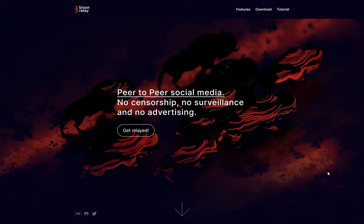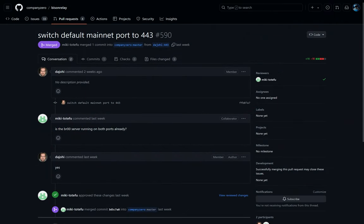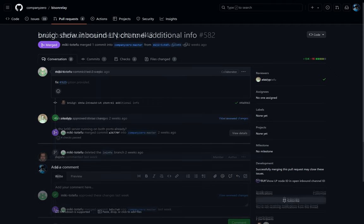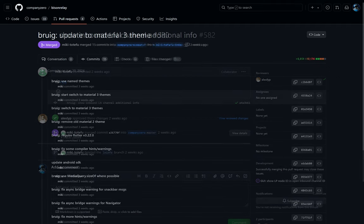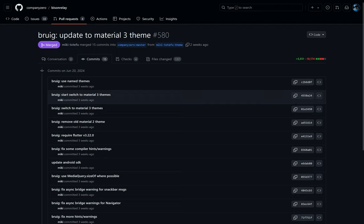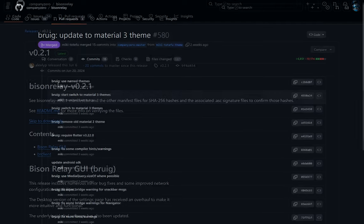For Bison Relay, Decred's peer-to-peer communications protocol, the default mainnet port was switched to 443, which should clear up some connection issues. The inbound Lightning Network channel shows more information, and the client was updated to the Material 3 theme, which tweaks the UI.